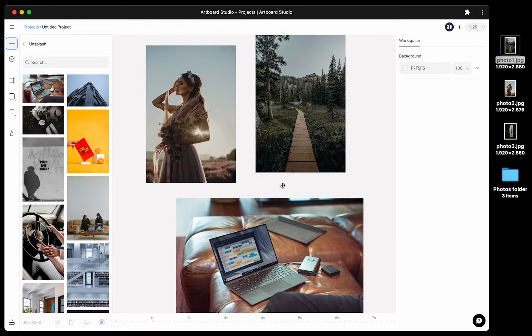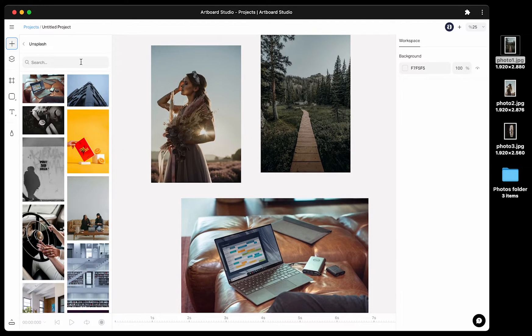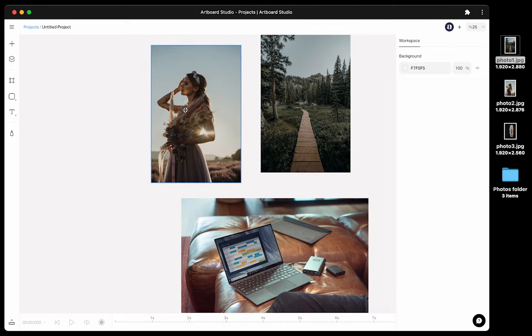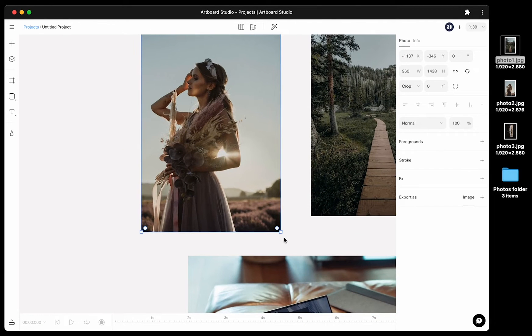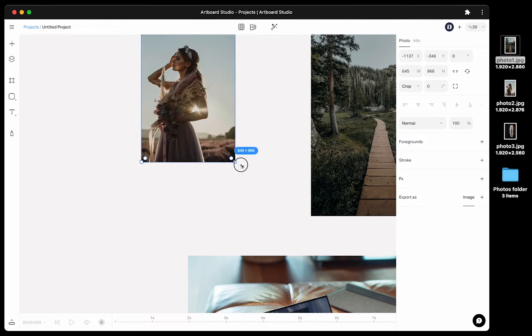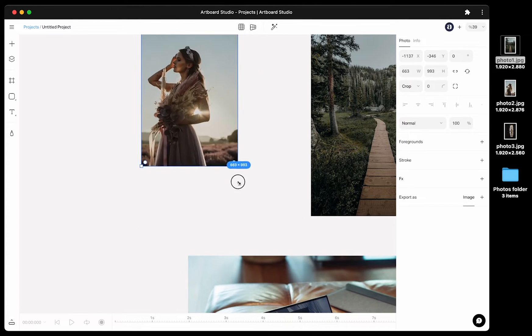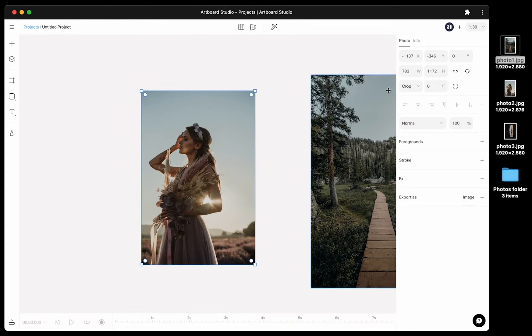When you have a photo or image layer inside your canvas, you can resize it from the bounding boxes around or enter a specific value from the width and height inputs from the right contextual menu.